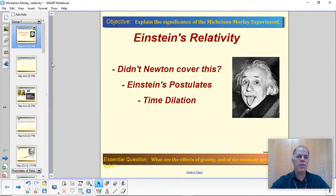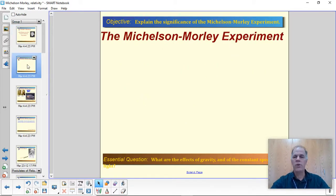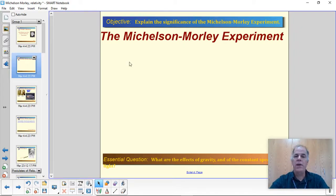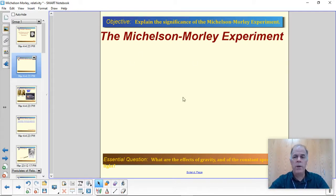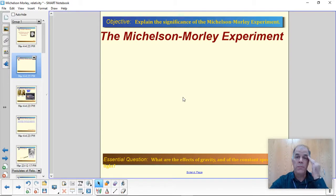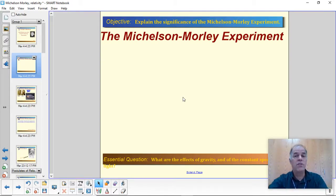So first off, let's start with where things started to go wrong with Newton. One of the landmark holes in his theory appeared with what was called the Michelson-Morley experiment. I want you to be familiar with this even though it's not talked about in the book. The Michelson-Morley experiment is one of the landmark physics experiments in the history of science. It's up there with the gold foil experiment when Rutherford discovered the nucleus of the atom.